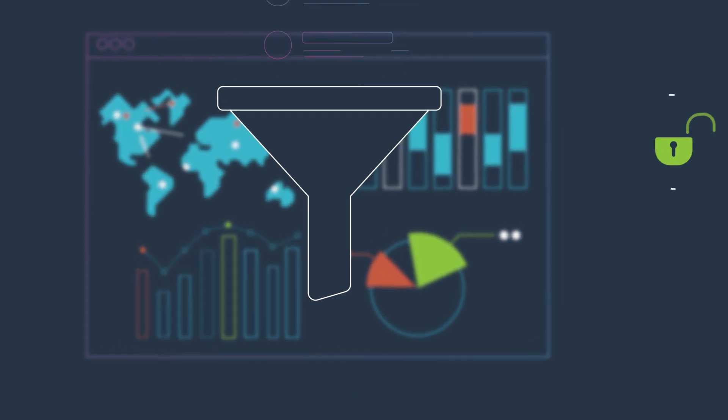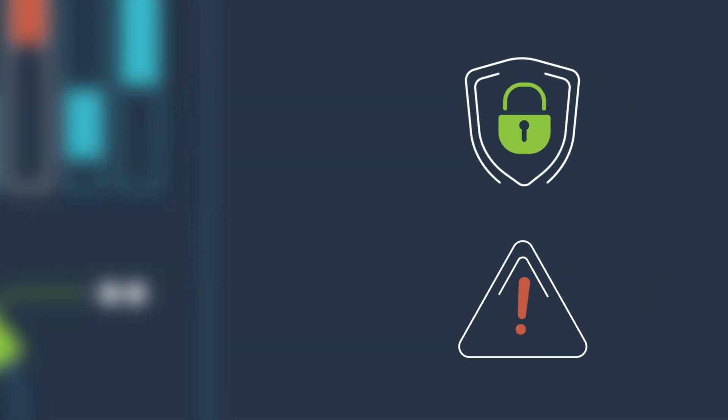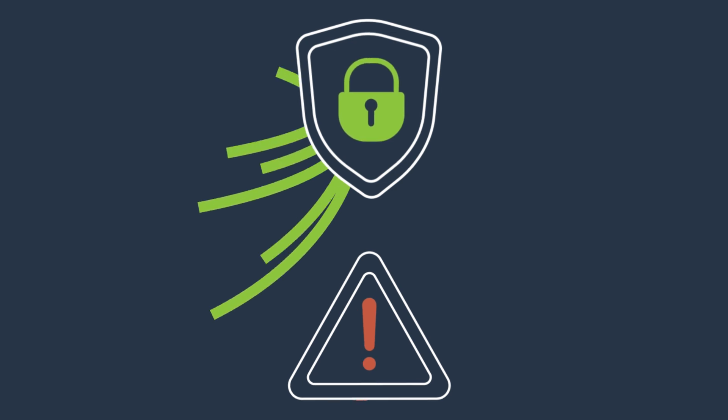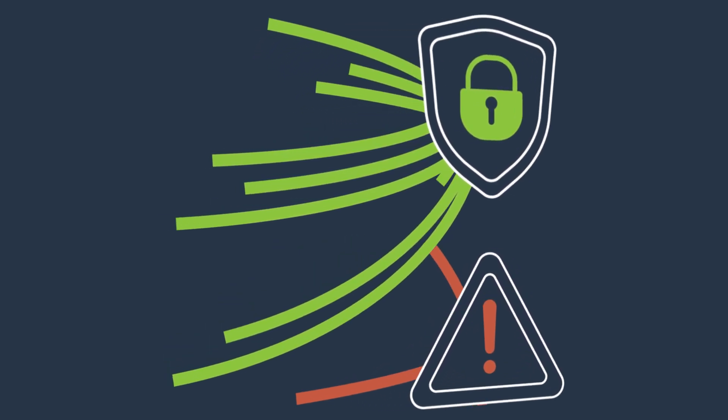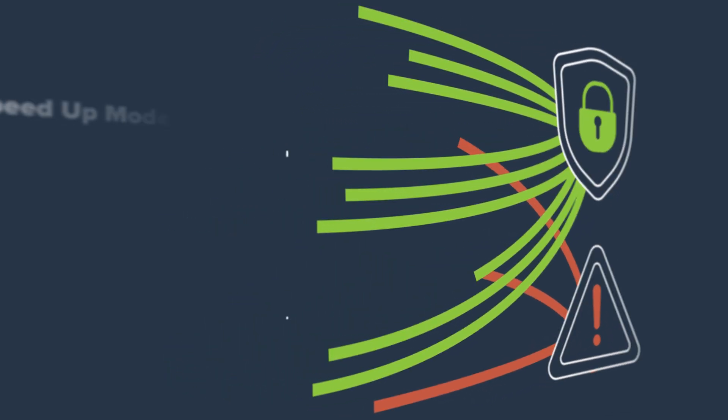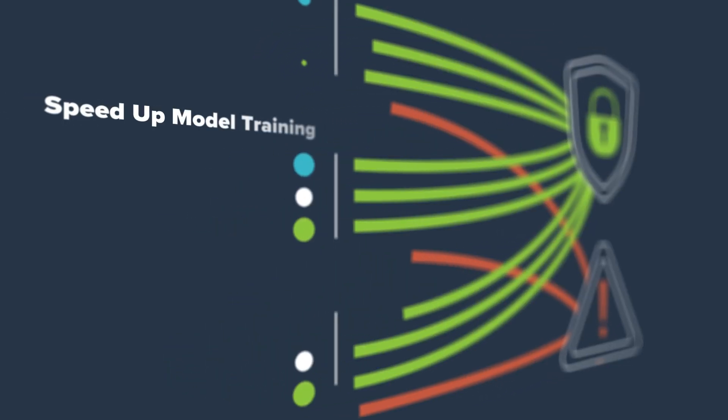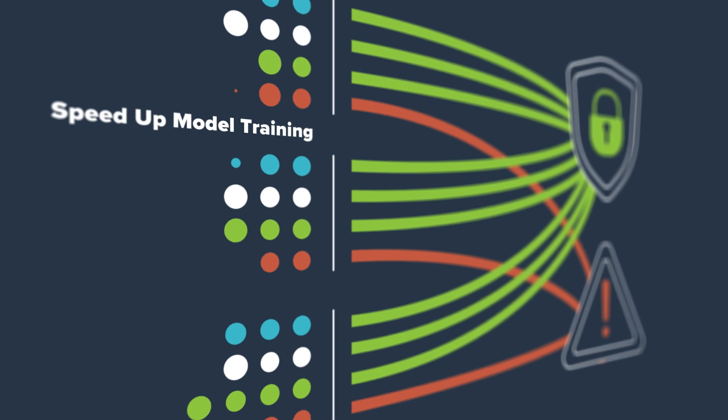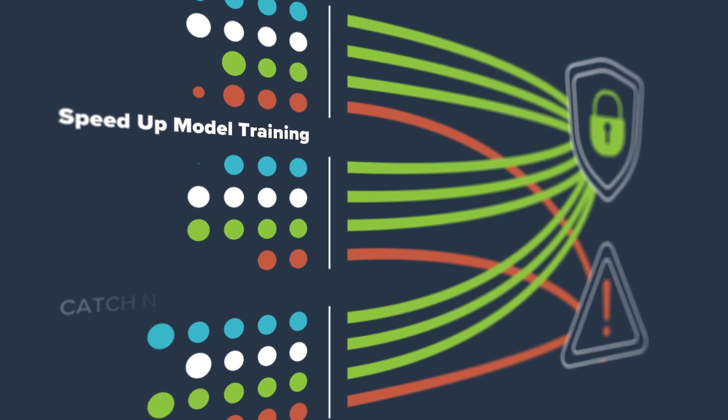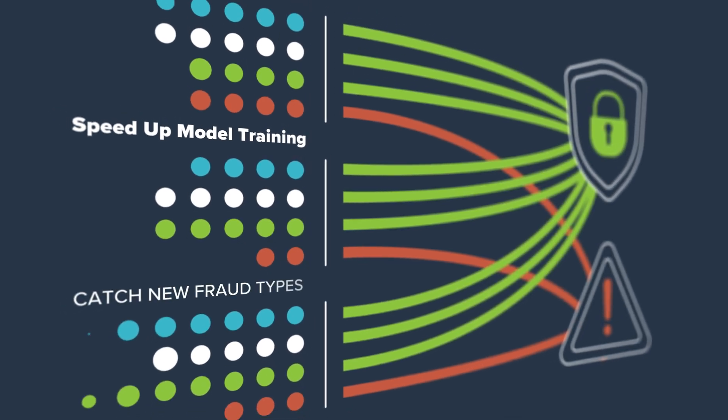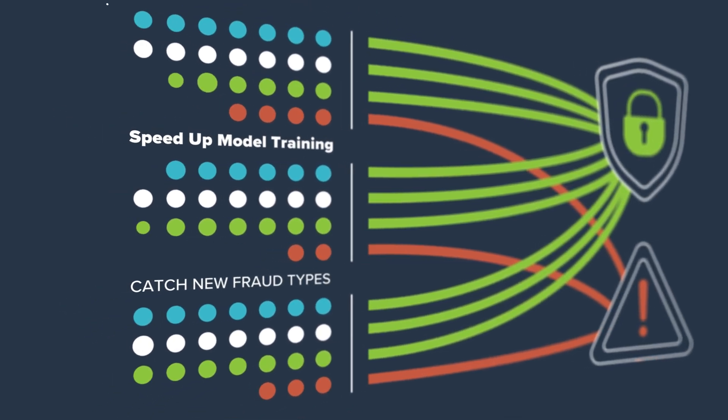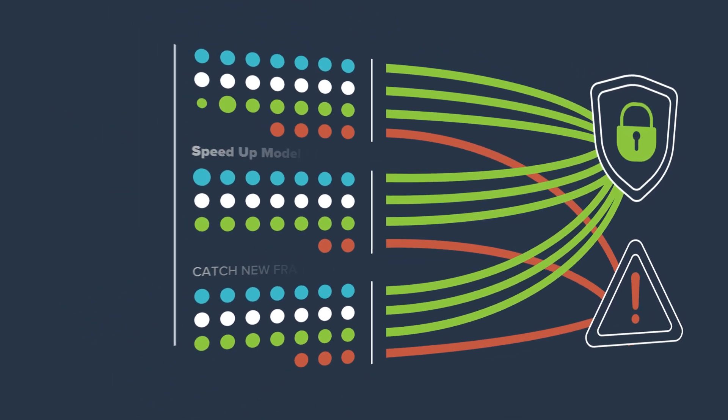NVIDIA RAPIDS speeds up data processing, while NVIDIA containers for fraud detection accelerate model training, including XGBoost with graph neural networks and transformer embeddings, so updates catch new fraud types.